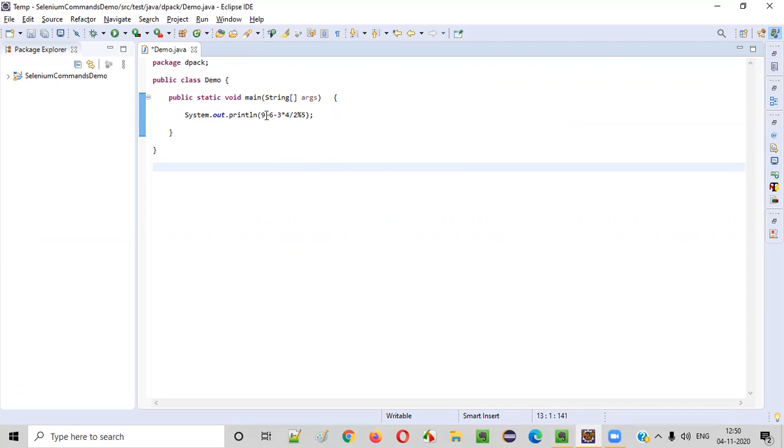Let's say here, how many operators are there? Plus operator is there. Minus is there. Multiplication is there.